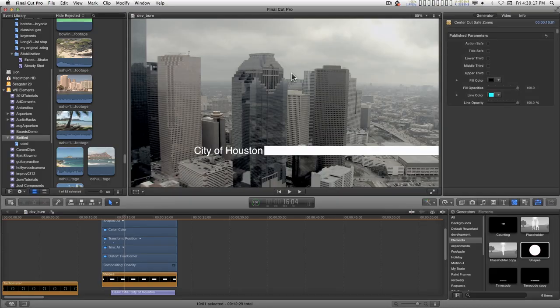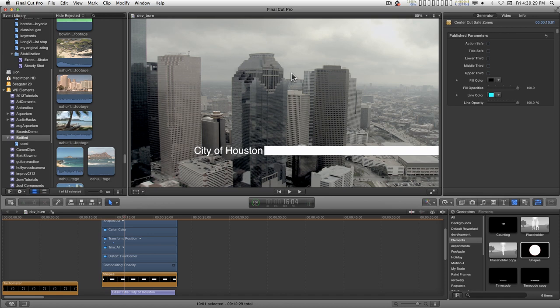A few years back, right around the time that broadcasting changed from NTSC, or the old broadcasting standard, to the HD broadcasting standard, most of the local markets wanted all of the advertising material that you sent them to be in standard definition.